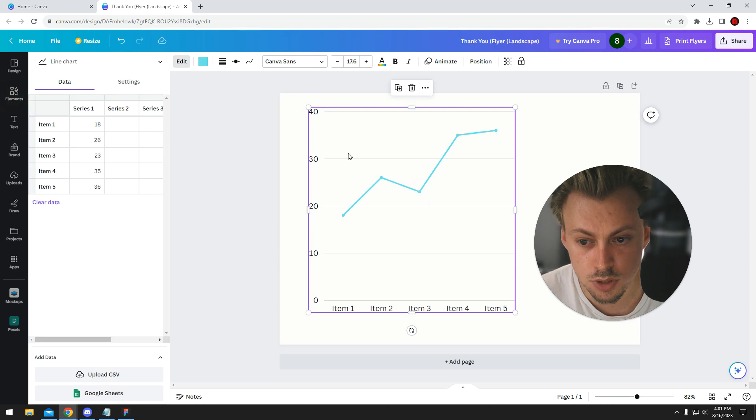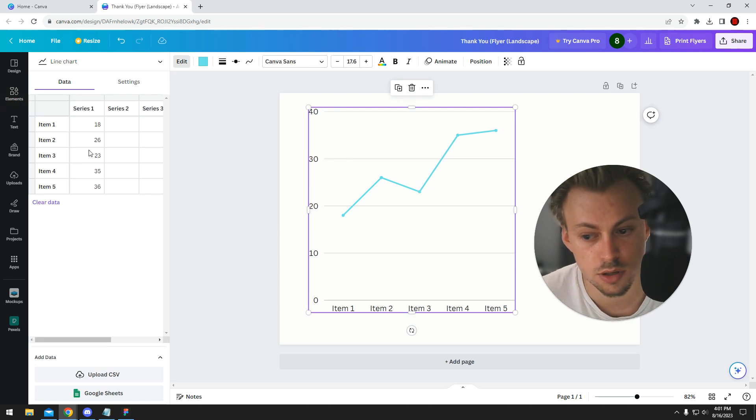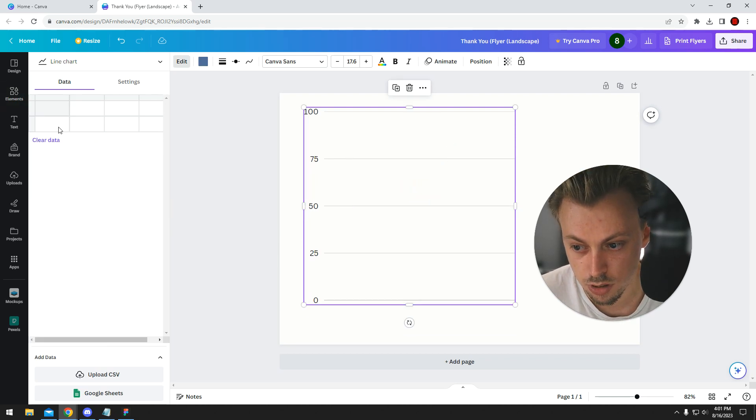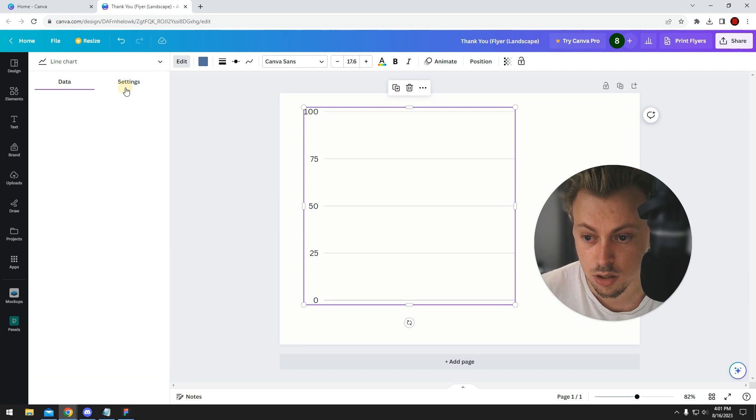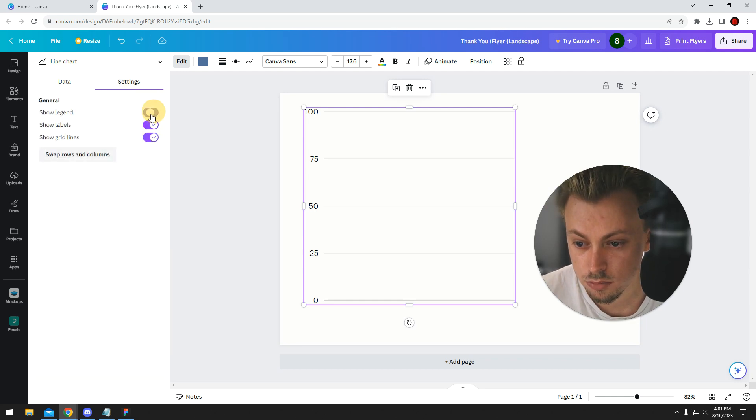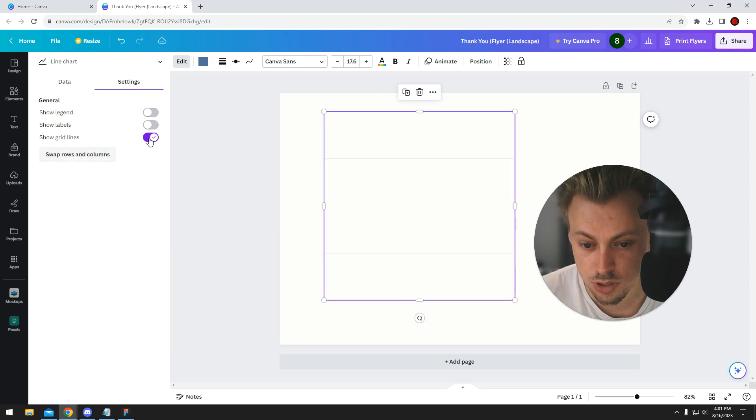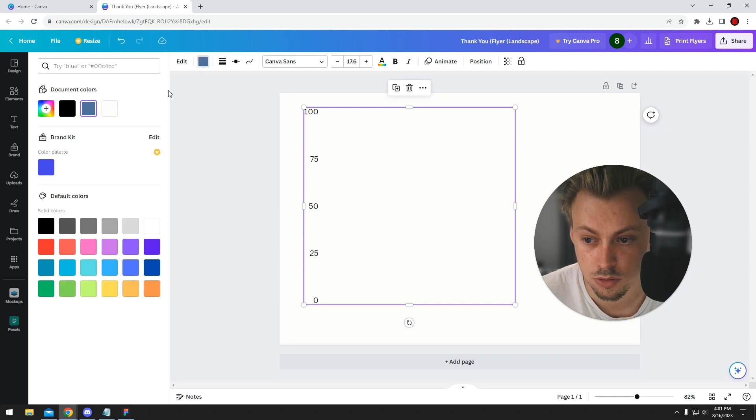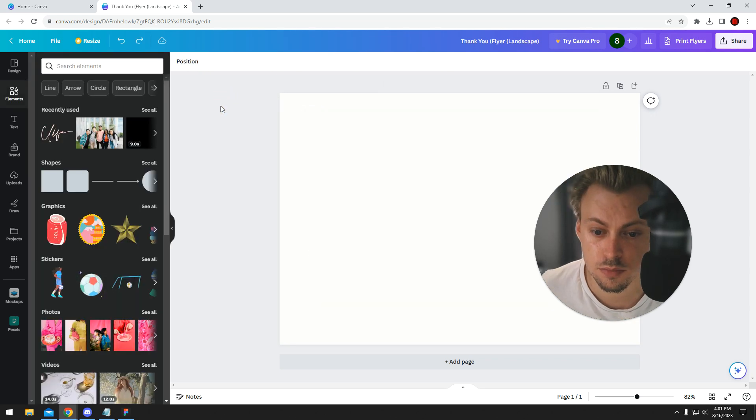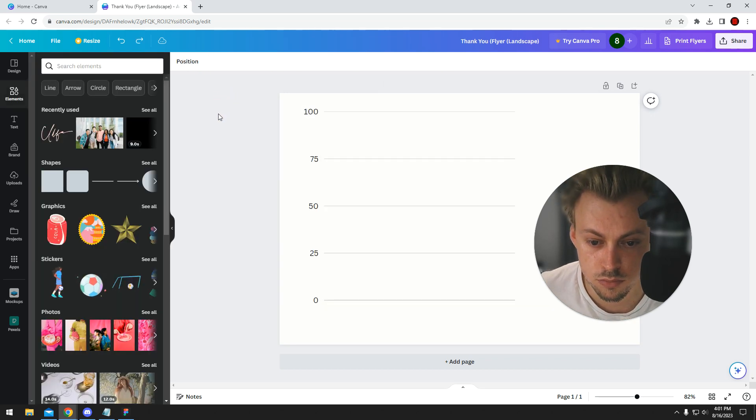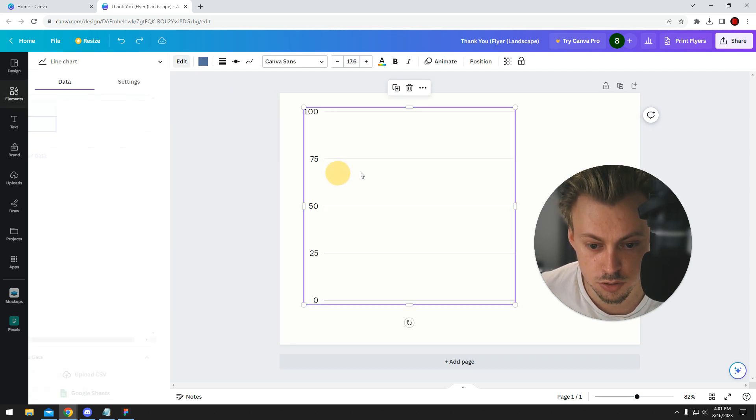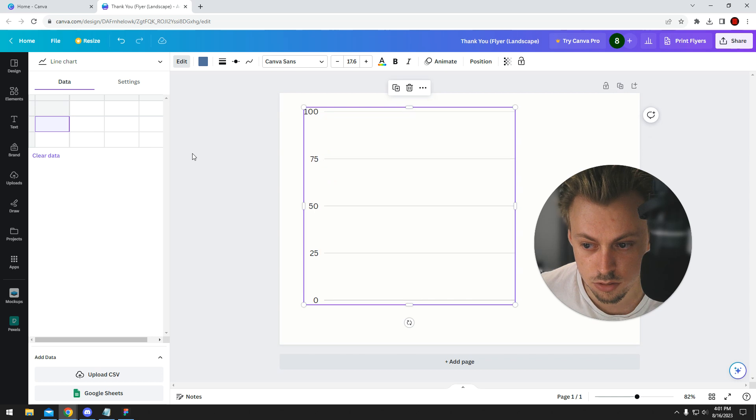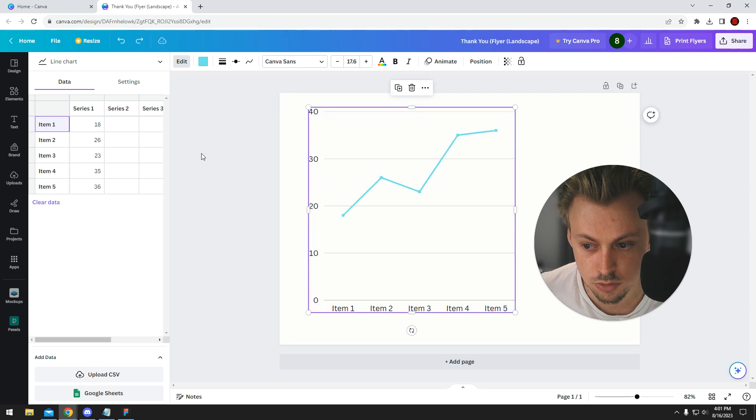If you click on it, you'll see a table on the left side where you can add your own data. You can adjust settings, hide things, show grids. You can do pretty much whatever you can think of.